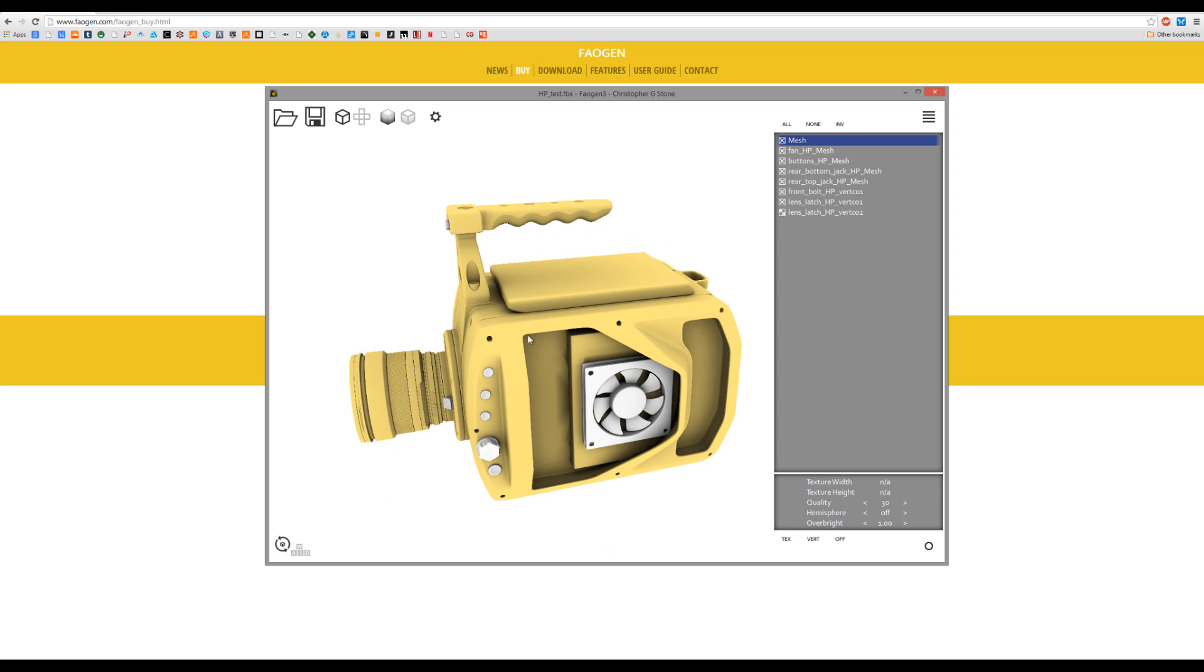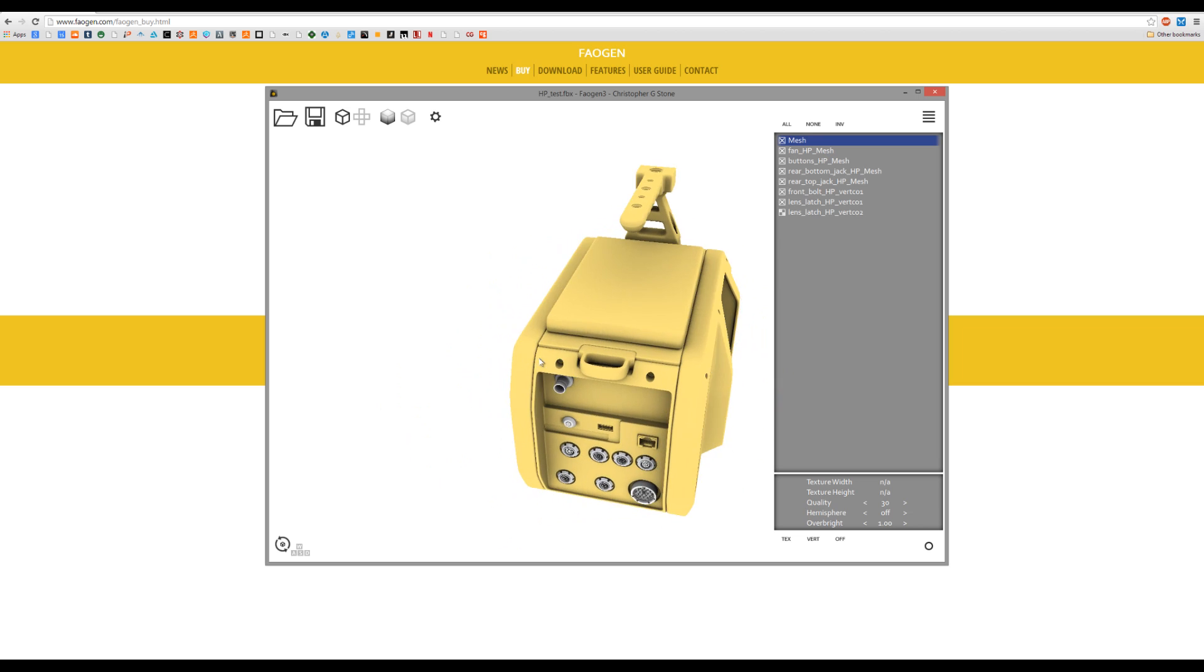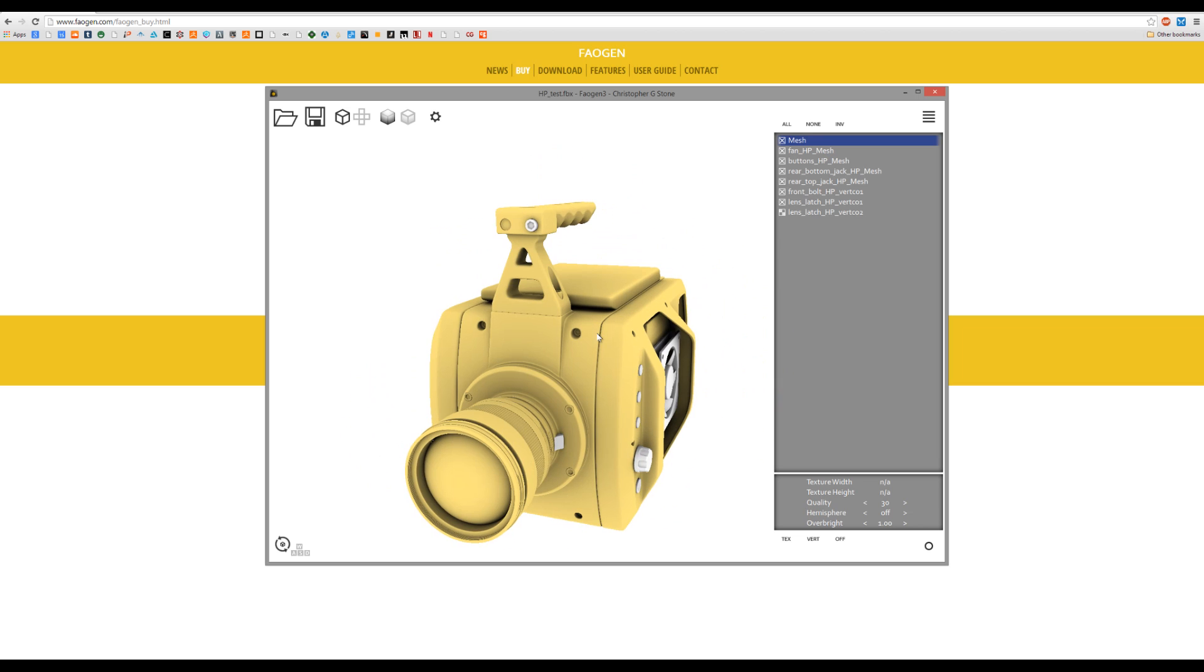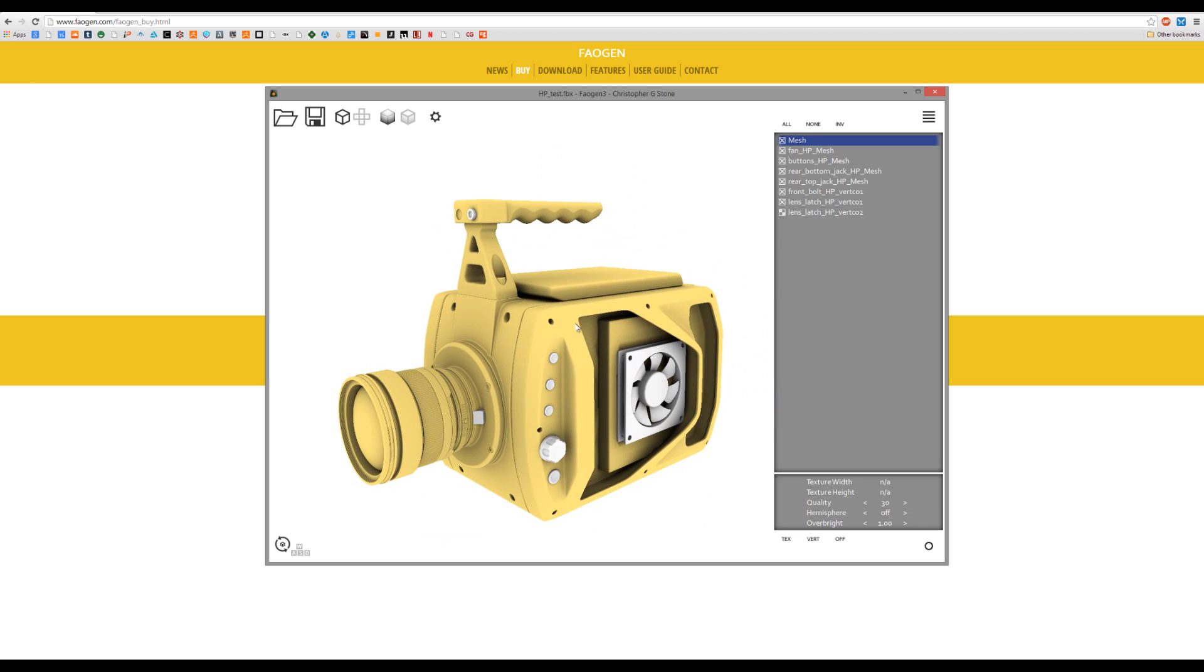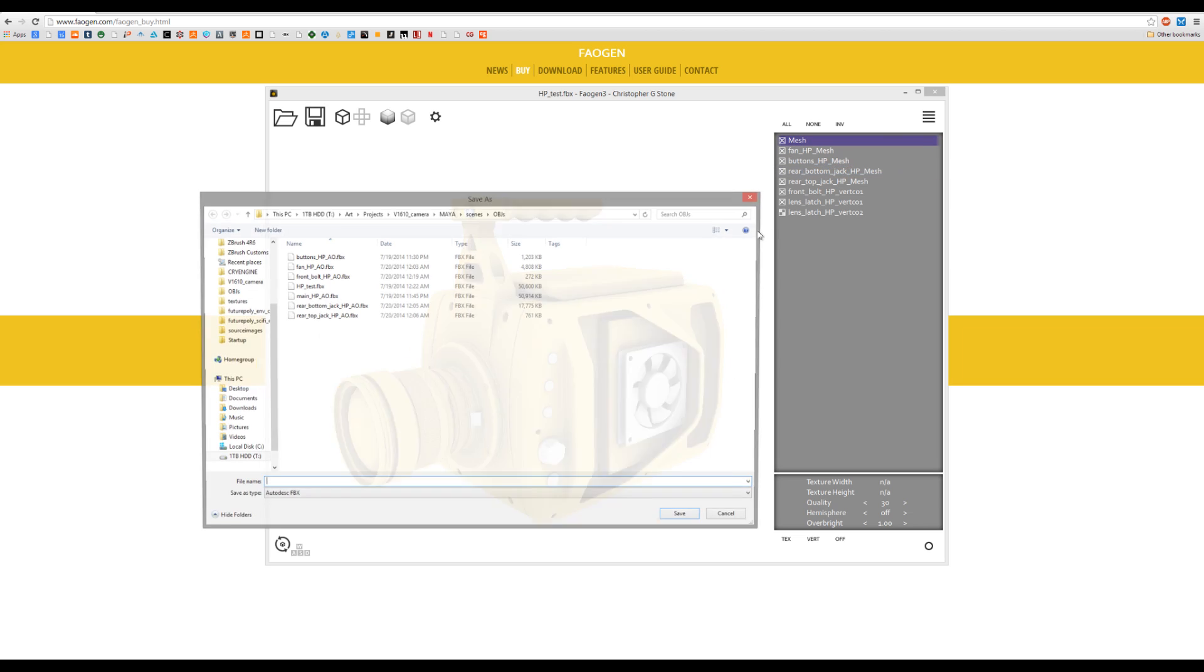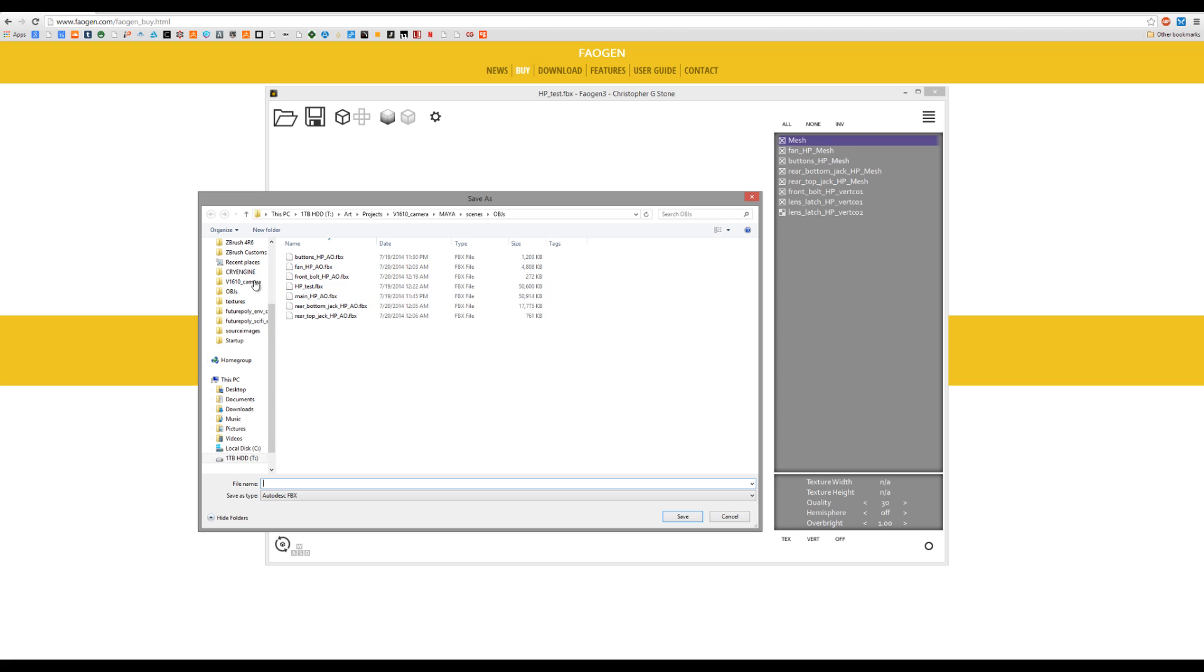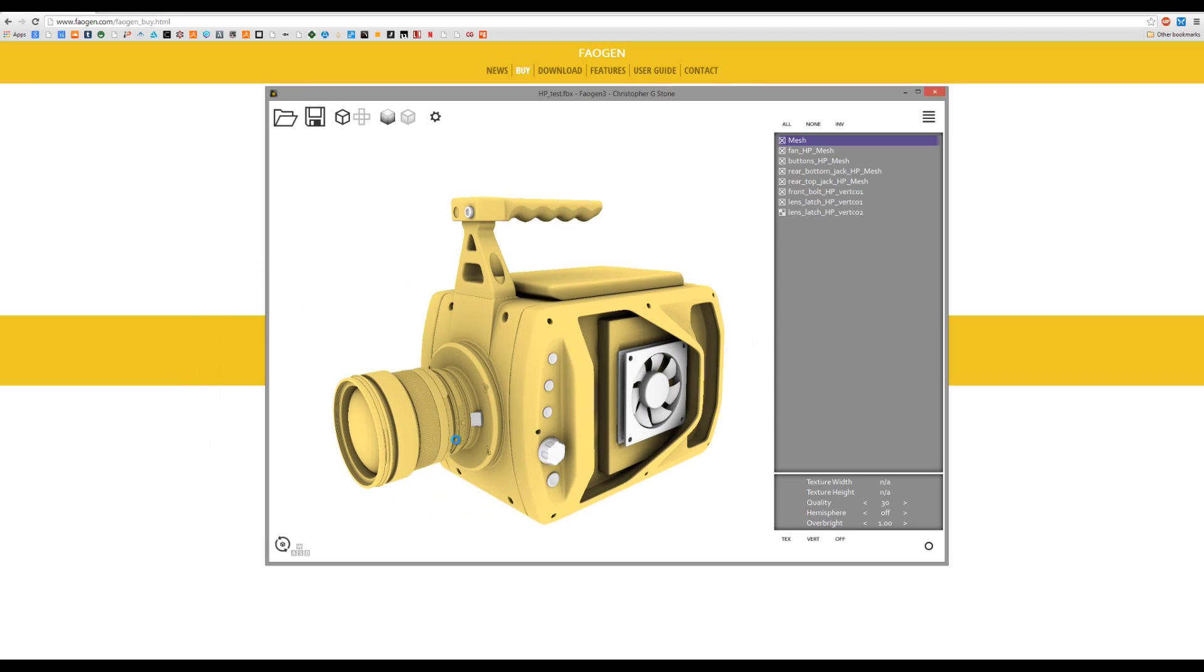So here's just the AO again on the model. Once again, it looks good so I'm going to right-click this mesh and then save the vertex AO on it. And then I'm going to export that to an FBX. So just the main high poly AO.